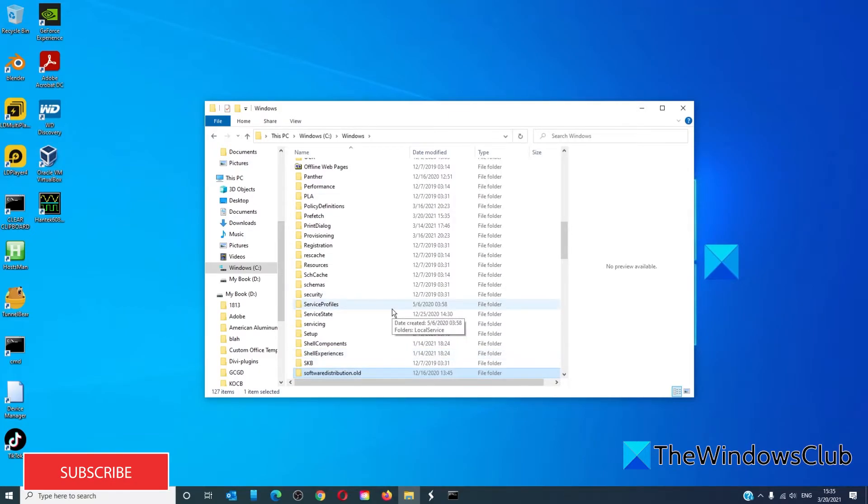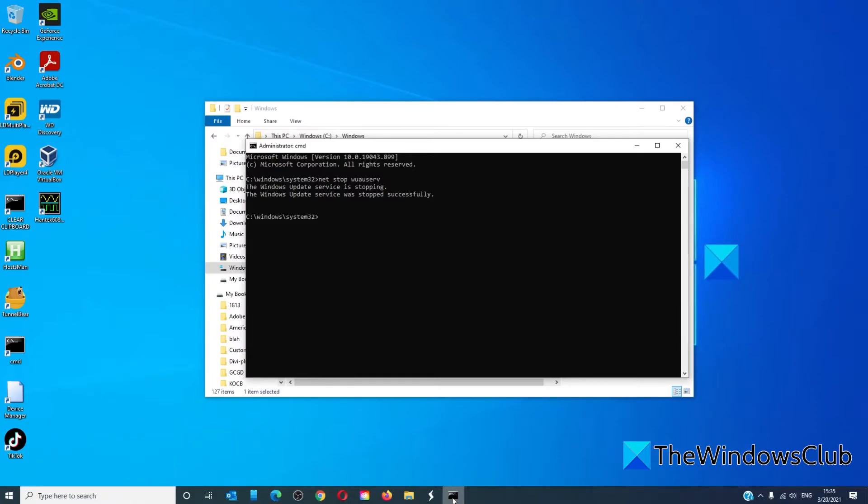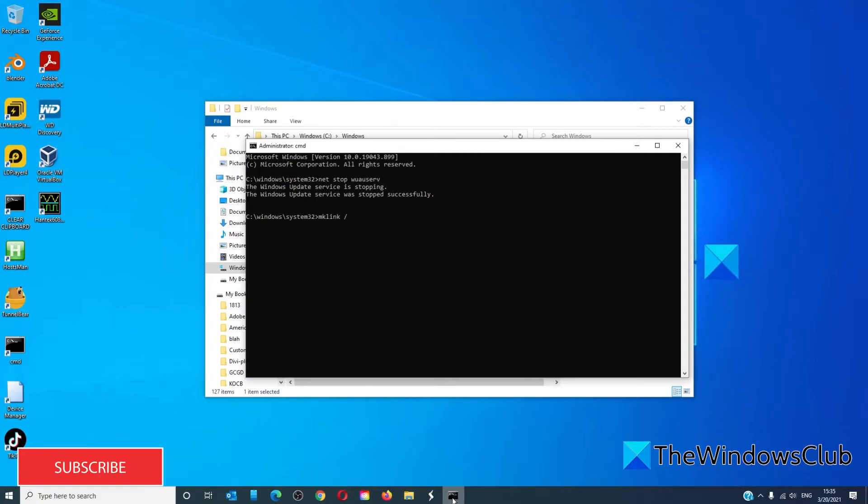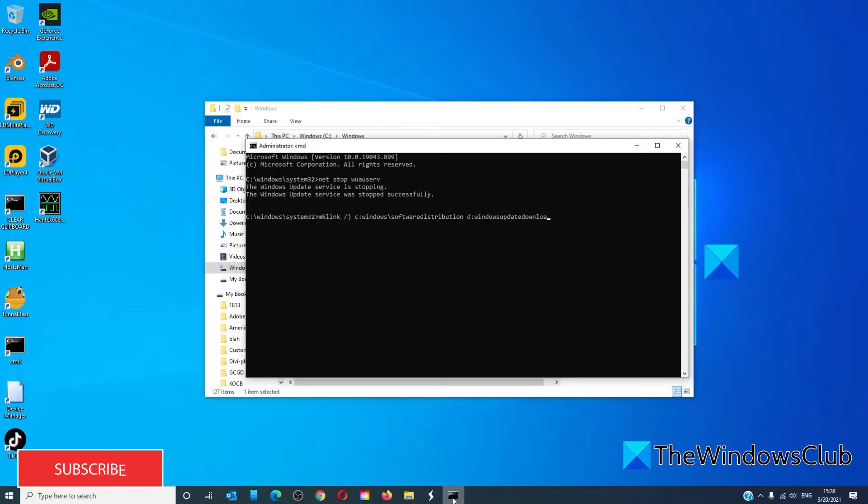Now we have to create a symlink in the start menu. Go back to the command prompt, then type in the following: mklink /j C:\Windows\Software Distribution D:\Windows update download and hit enter.